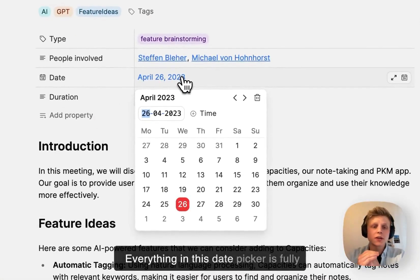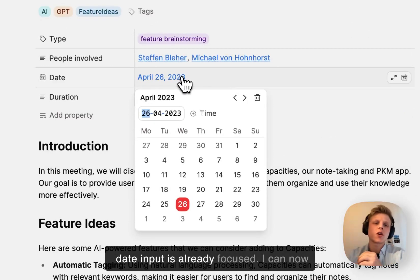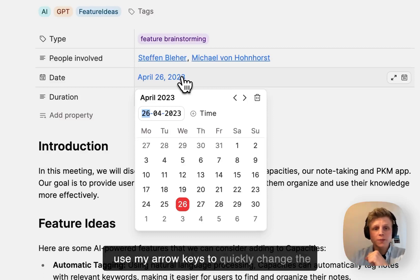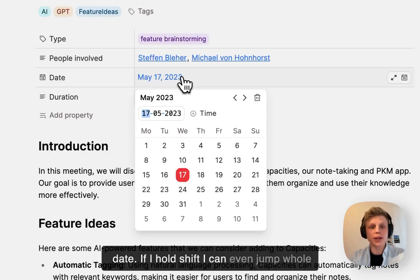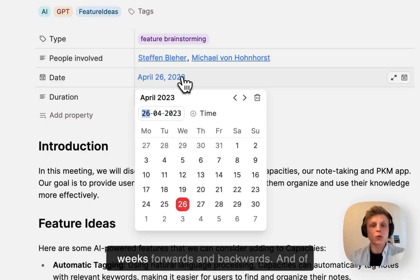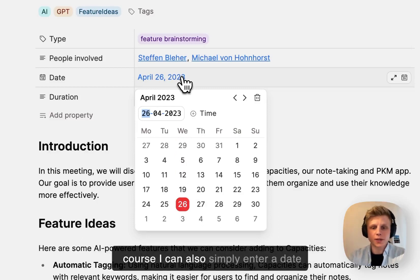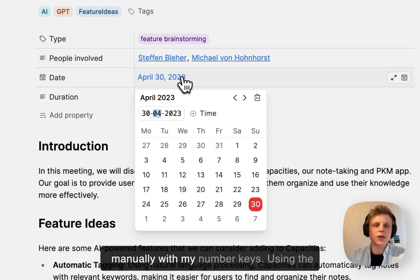Everything in this date picker is fully keyboard accessible and you see that the date input is already focused. I can now use my arrow keys to quickly change the date. If I hold shift I can even jump whole weeks forwards and backwards. And of course I can also simply enter a date manually with my number keys.